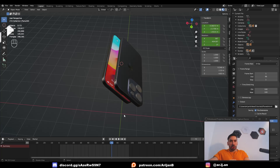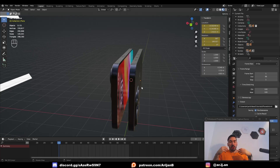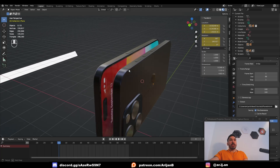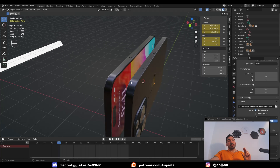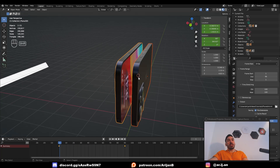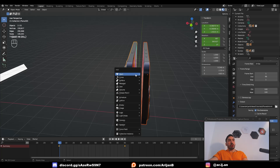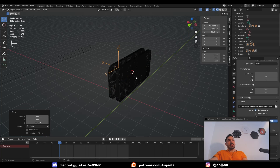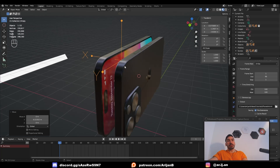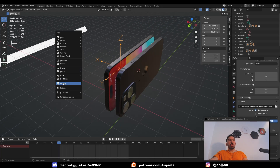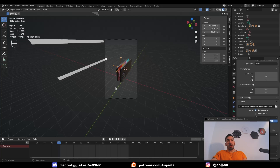Now we have to figure out what to do with our camera. I want the camera to focus on this area and slowly rotate around it, while also following the phones as they move — but not at the same speed, otherwise the phone movement won't be visible. Place the 3D cursor between the two phones, go to Shift-A, add a new Empty with arrows, and move those arrows to approximately where you want the camera to focus.